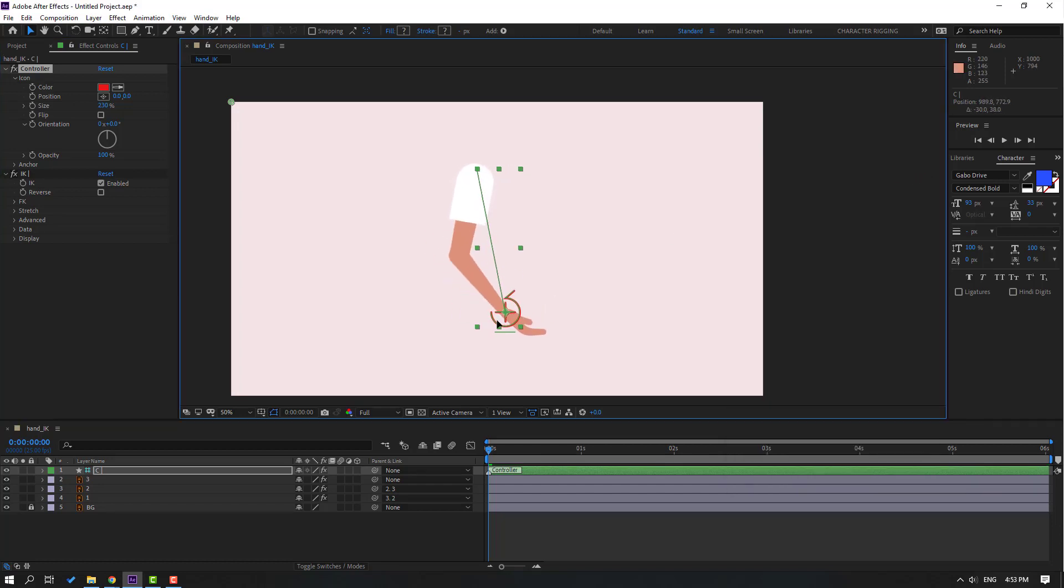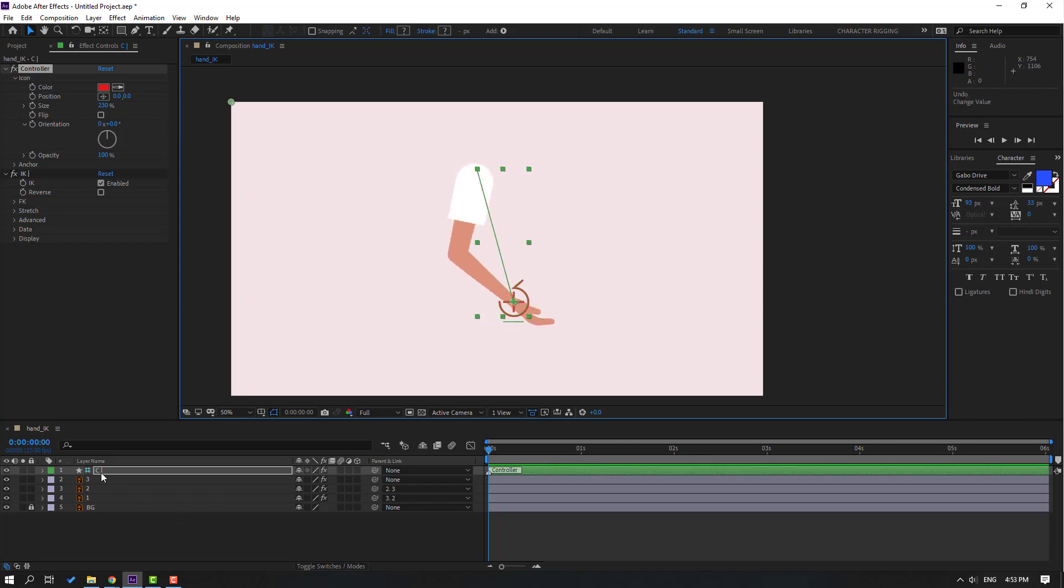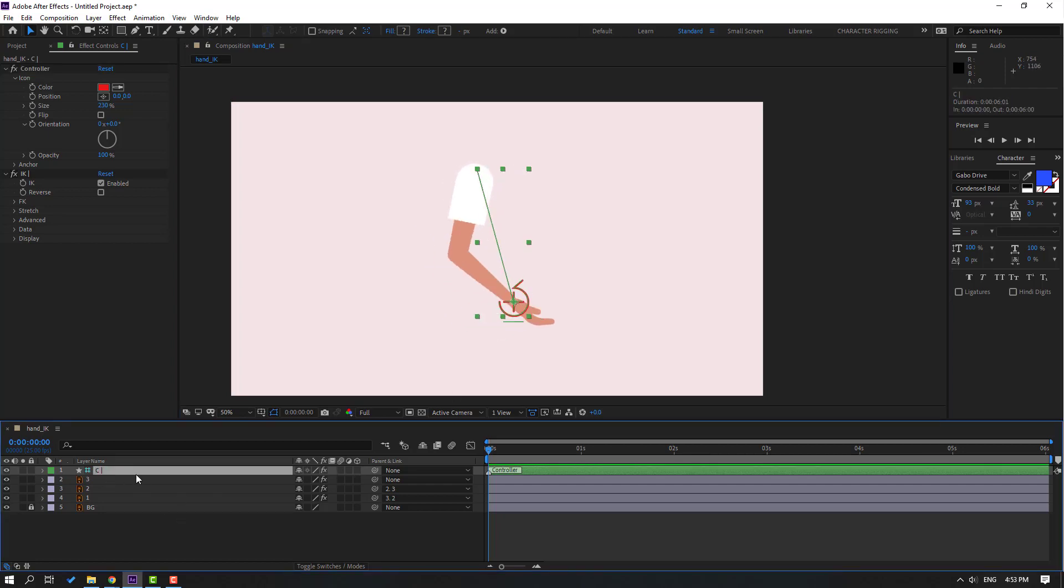Okay, very nice. Our IK system is done. Let's select this controller and let's make a little animation. For example, let's press P and move to left.